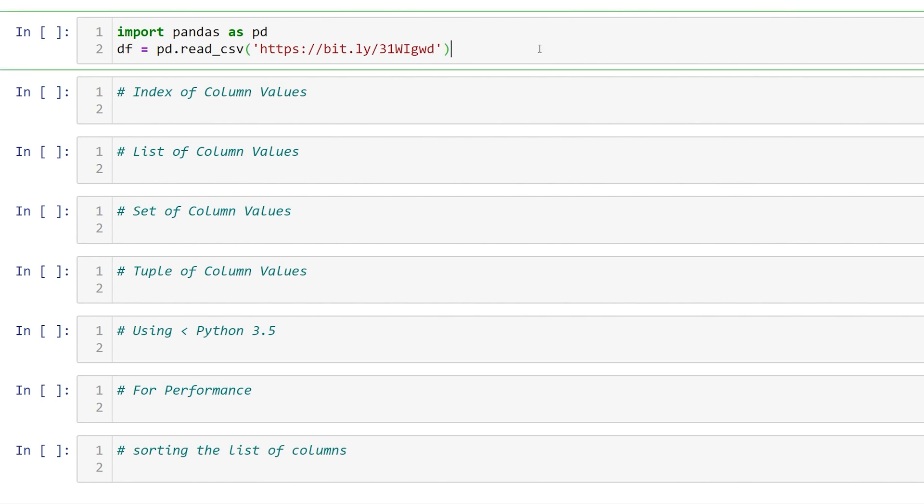To get started we'll import pandas as pd, read in our data. This is data from 538 on college majors.